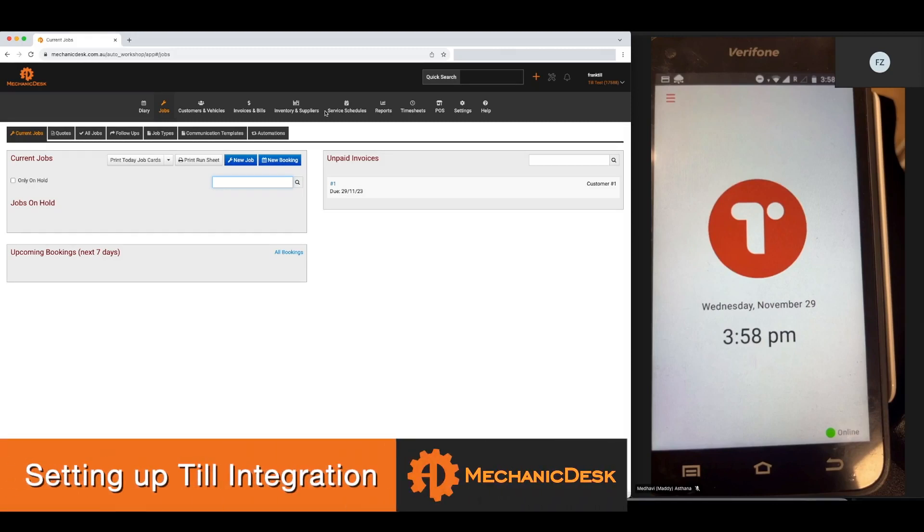Welcome to the Mechanic Desk help videos. In this tutorial video, we will explain how to use TIL payments.